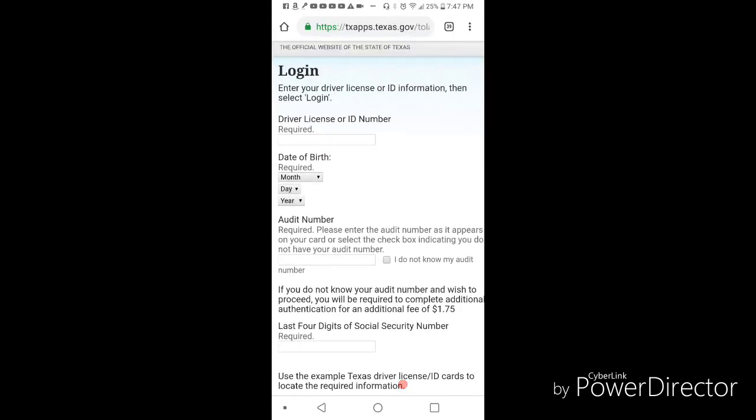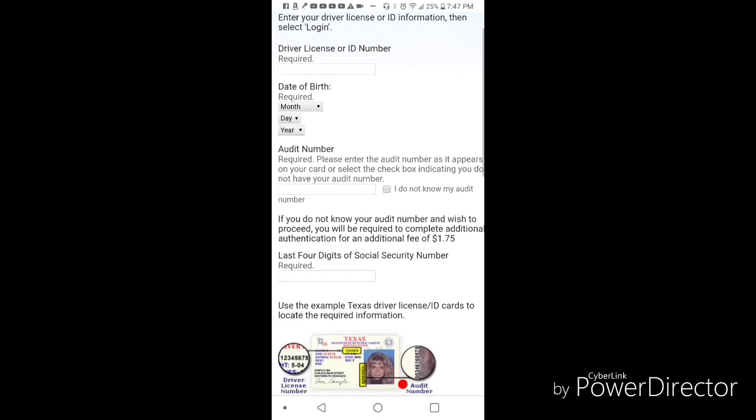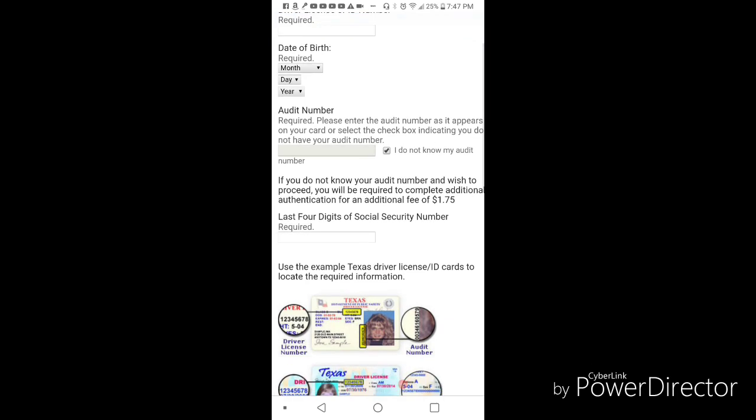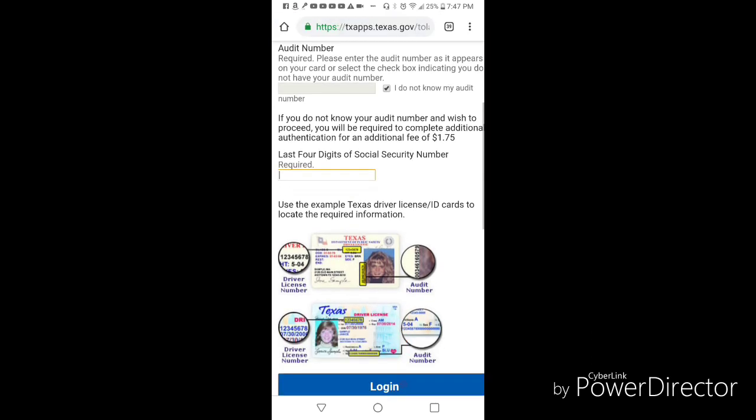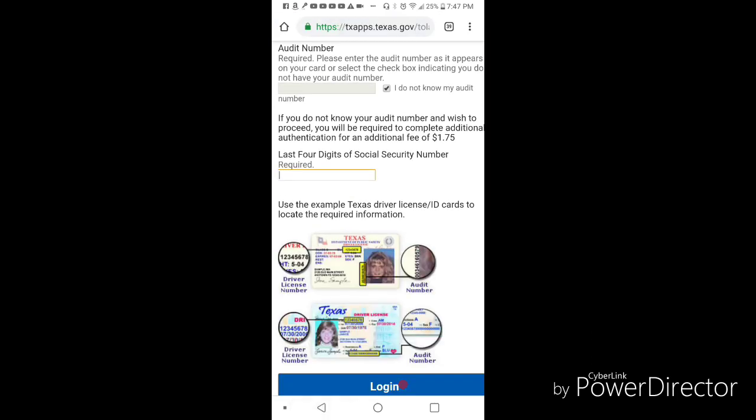You start off at the top: put your driver's license or ID number in, date of birth, audit number - if you don't know it click that - put your last four digits of your social security, and just follow the instructions from there. It's going to ask you a series of questions.